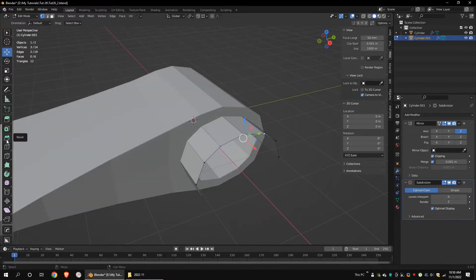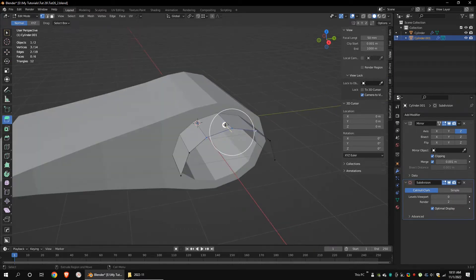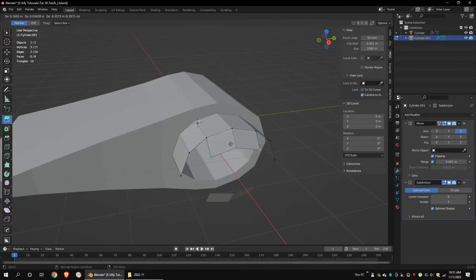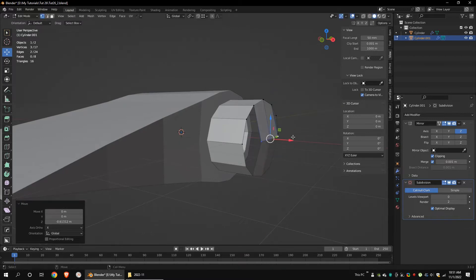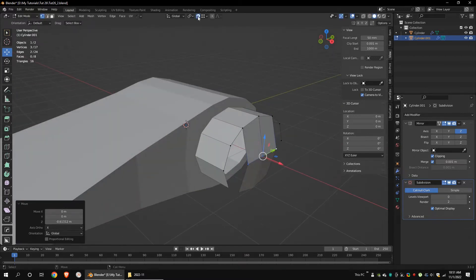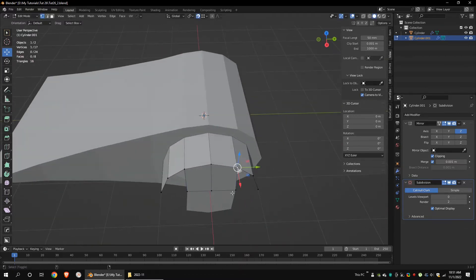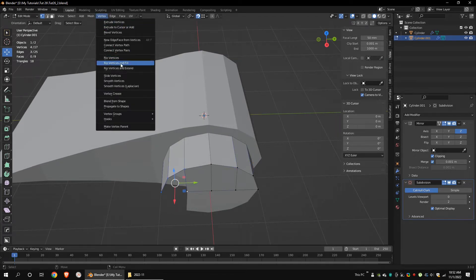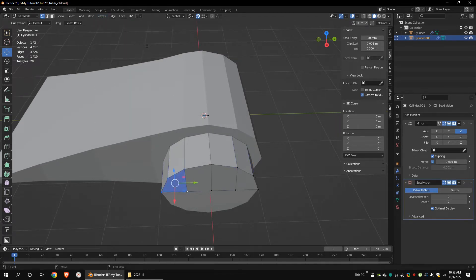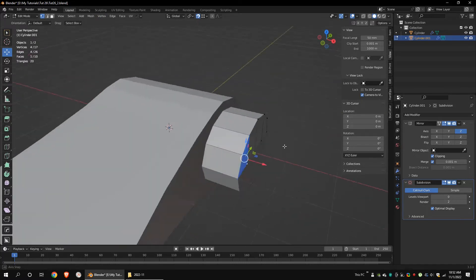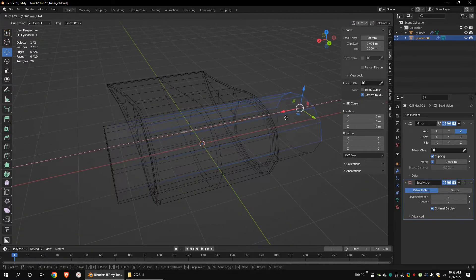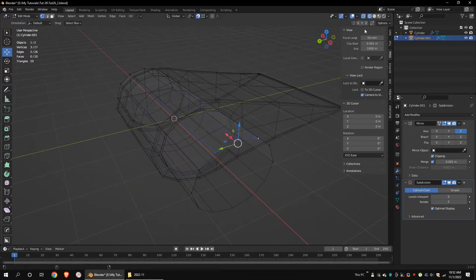Select these vertices and extrude them downward. Turn on snapping and snap them to the top vertices along the X axis if they are not aligned to the top vertices. Select these vertices and make a face. Do the same thing to the other side as well.